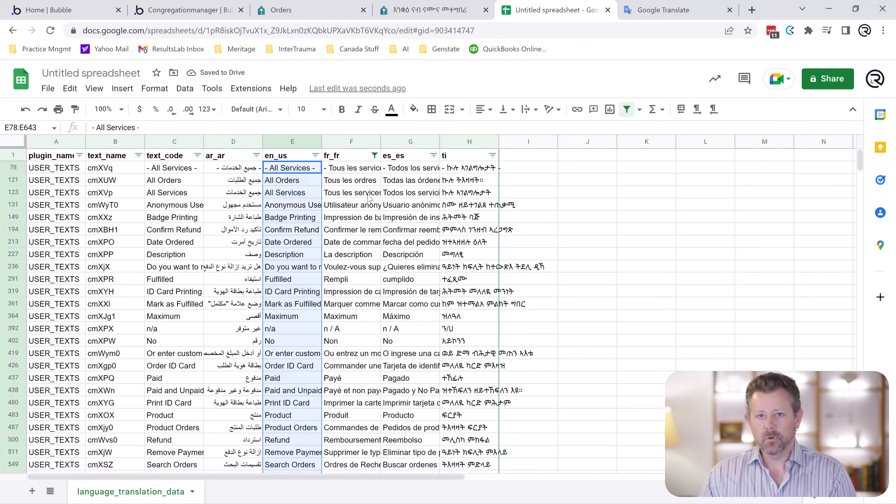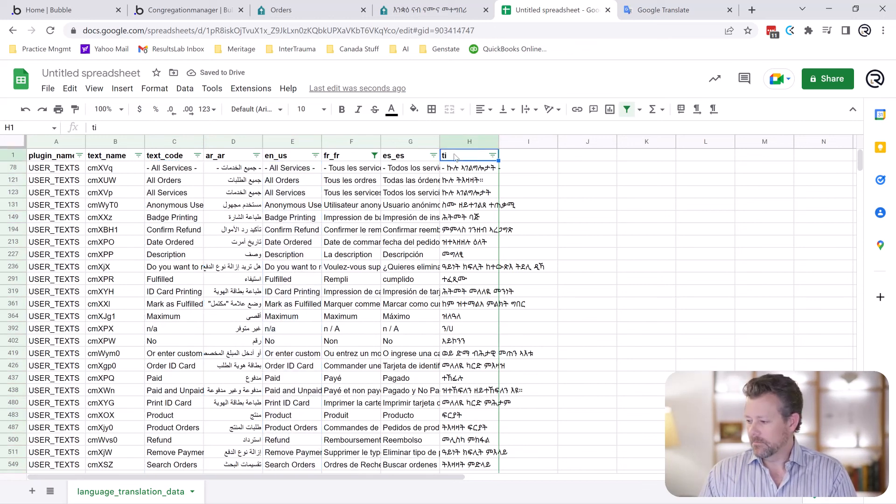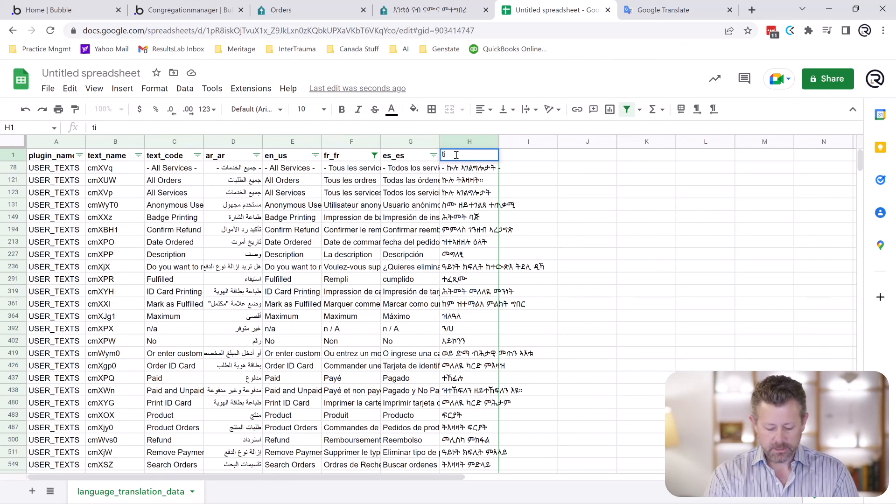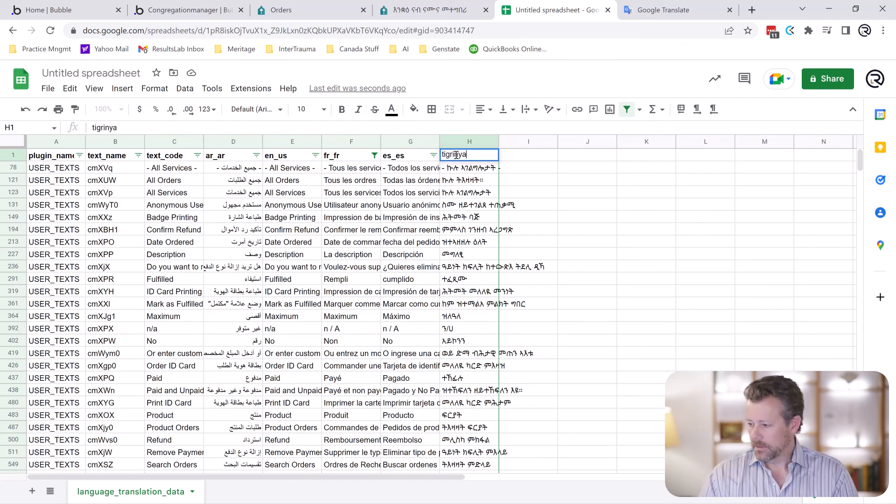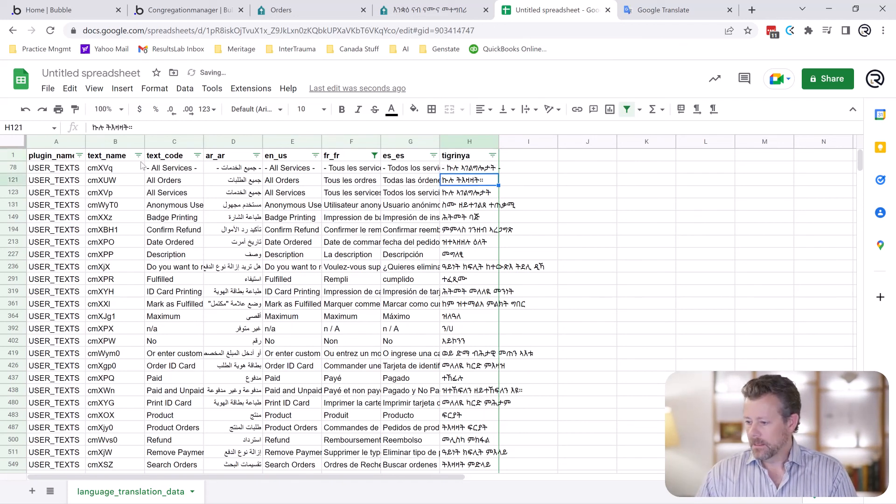If you happen to be programming in Tigrinya, Bubble does this thing where it exports incorrectly. It should be Tigrinya. So we're going to change that.